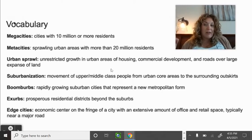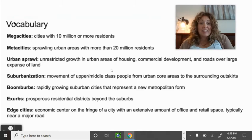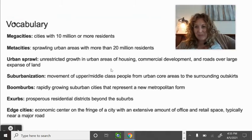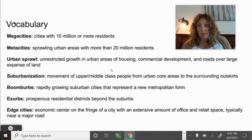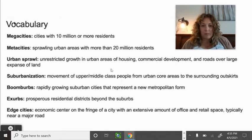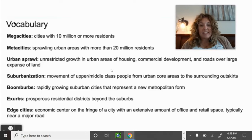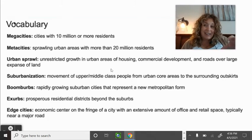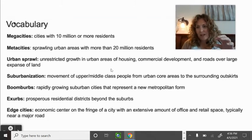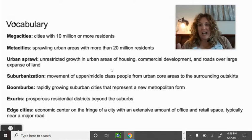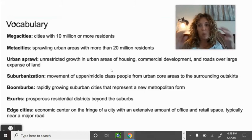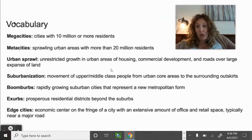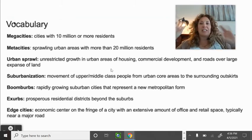Exurbs are prosperous residential districts beyond the suburbs — the best local example is the Broadmoor area, which is very wealthy and beyond the reach of the suburbs. An edge city is an economic center on the fringe of a city with extensive office and retail space, typically near a major road. The best example is the Denver Tech Center — it developed because downtown Denver had no more room and was too expensive for office space.